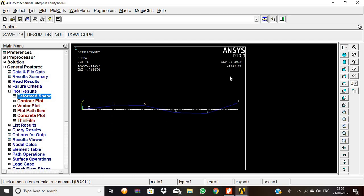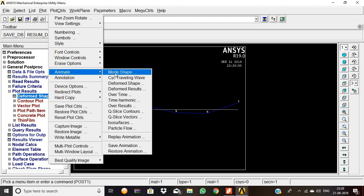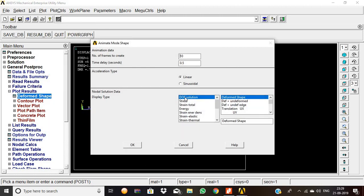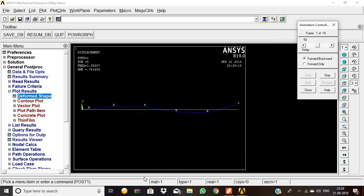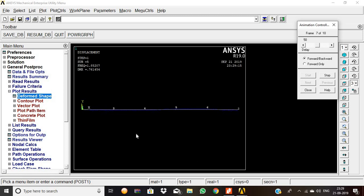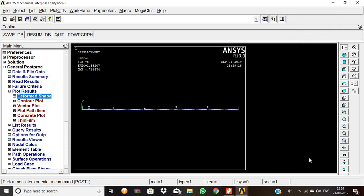Then go to Plot Results, Deformed Shape, Undeformed, and click OK. This is the third mode shape of the cantilever beam. Now we view the mode shape using animation: go to Animate, Animate Mode Shape, set DOF solution with Deformed plus Undeformed. This shows the animated modal movement of the cantilever beam.